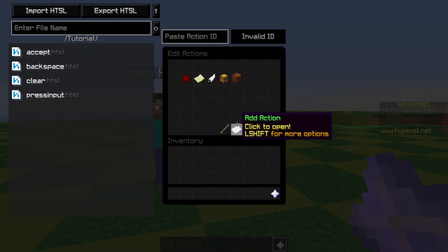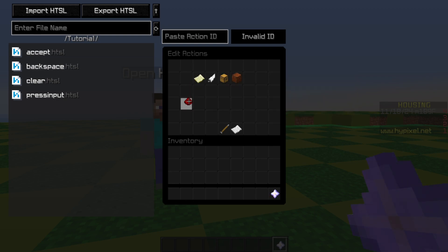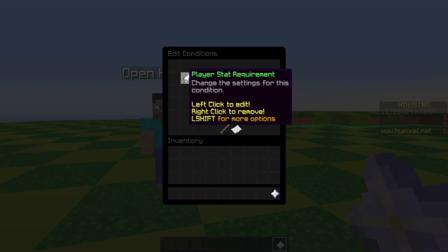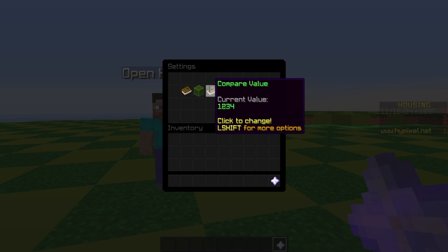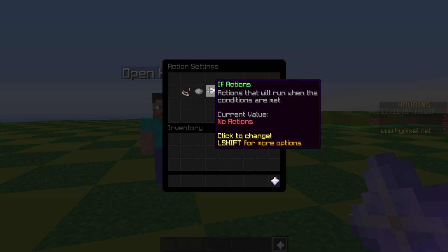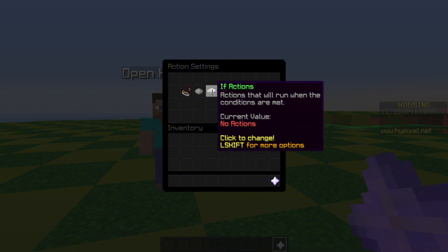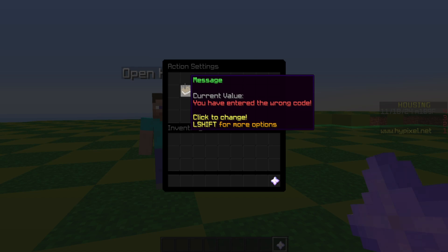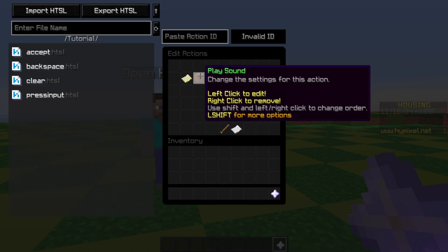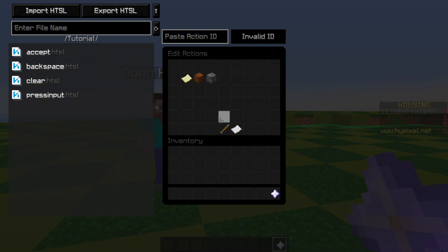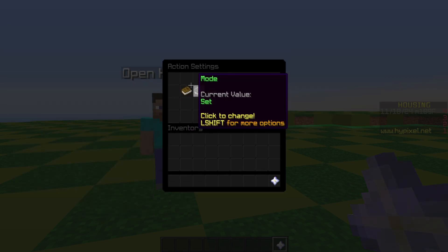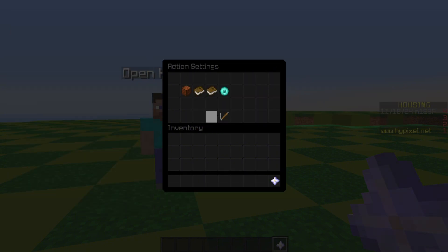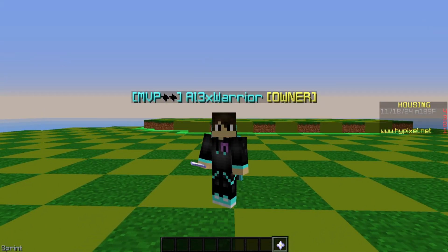For accept, this is where we do the fun stuff. We have a conditional that checks if the player stat 'keypad input' is equal to our code — 1234. We run nothing in the if-actions because in the else-actions we tell the player they entered the wrong code, play a sound, and exit — stopping the rest of the code. Any code after that only runs when the player gets it right: send a message that they got the right code, reset the keypad input, display the menu again, and play a sound.